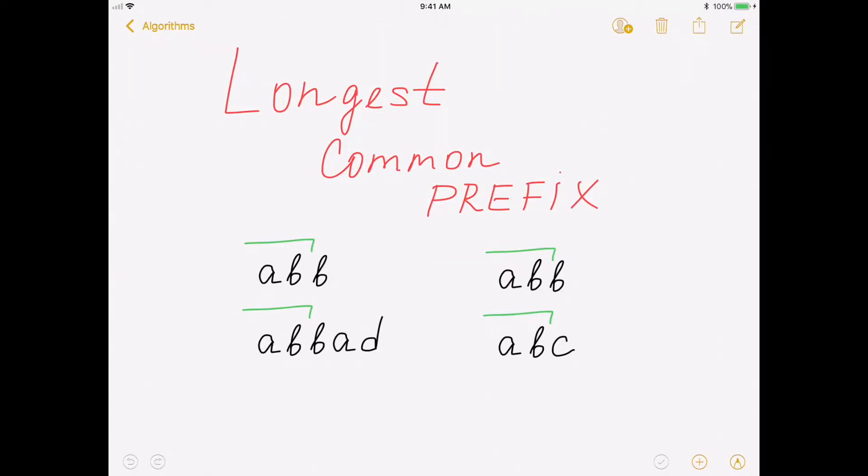Hello everybody! Today I'm going to talk about finding longest common prefix in the array of strings. This is another popular interview question.